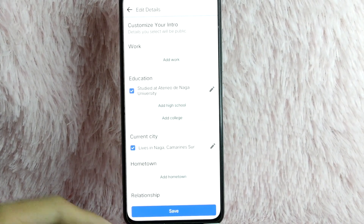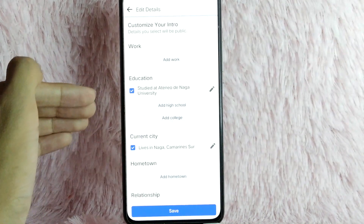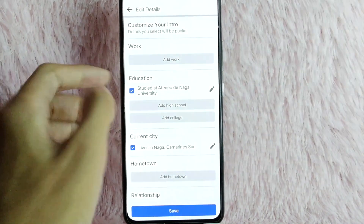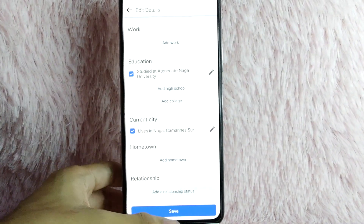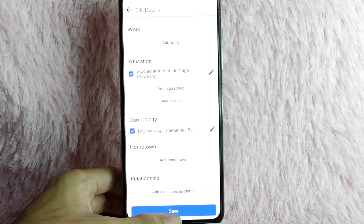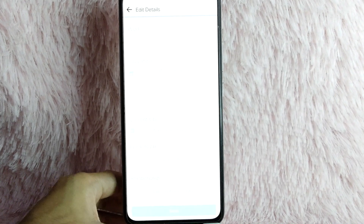As you can see in Education, you have your info here. Simply tap again on the Save button.